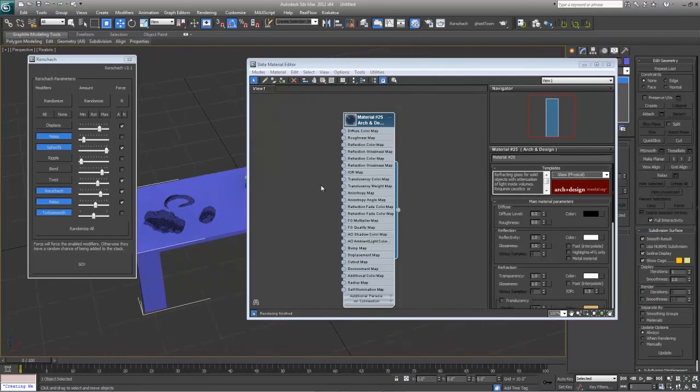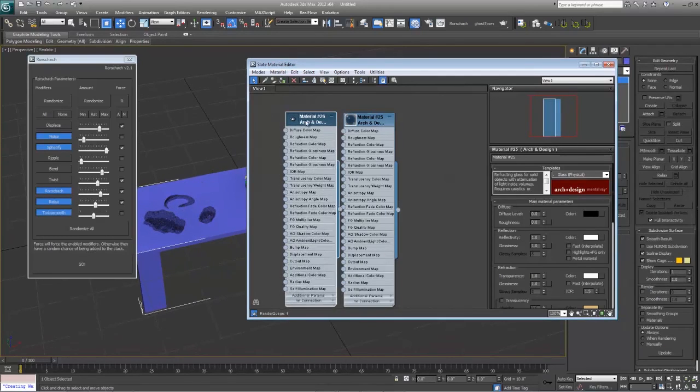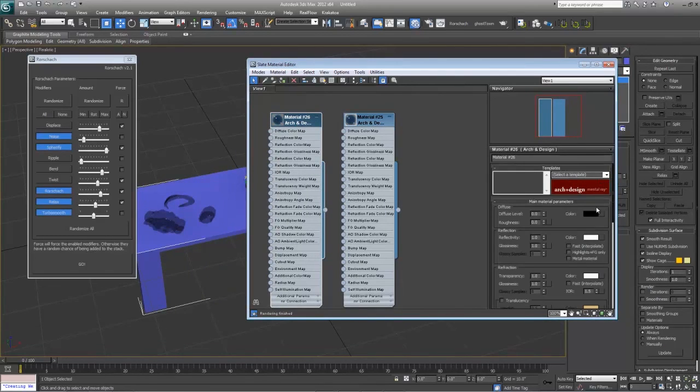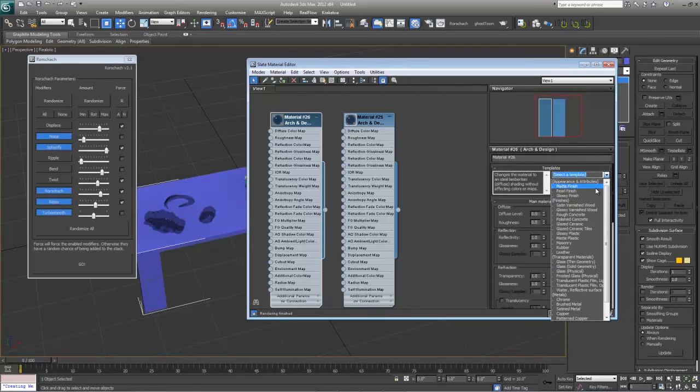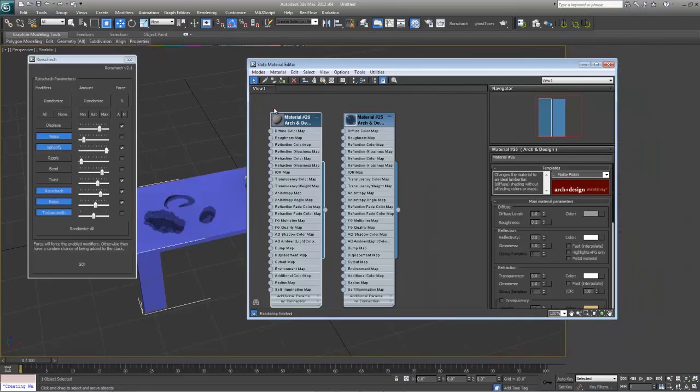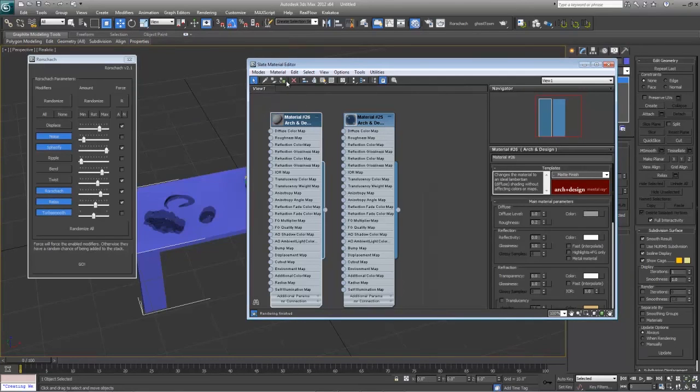Selecting that and adding it to all of those. Next what we're going to do is make another one of these and just make this a matte finish with a light gray, and that will be our table. So there we go. We've got some random stuff on the table.